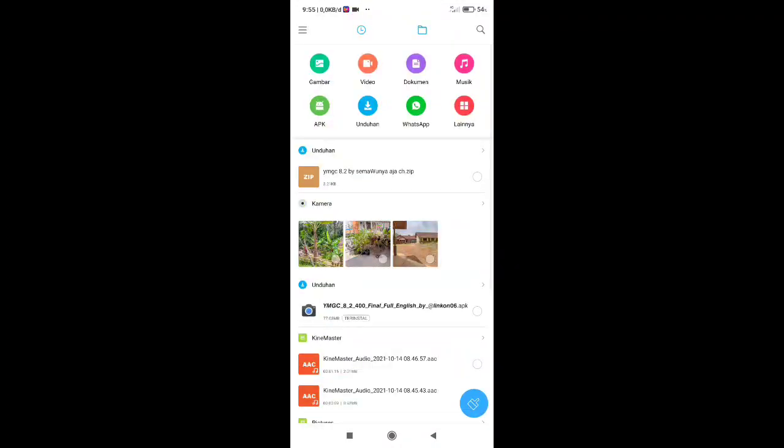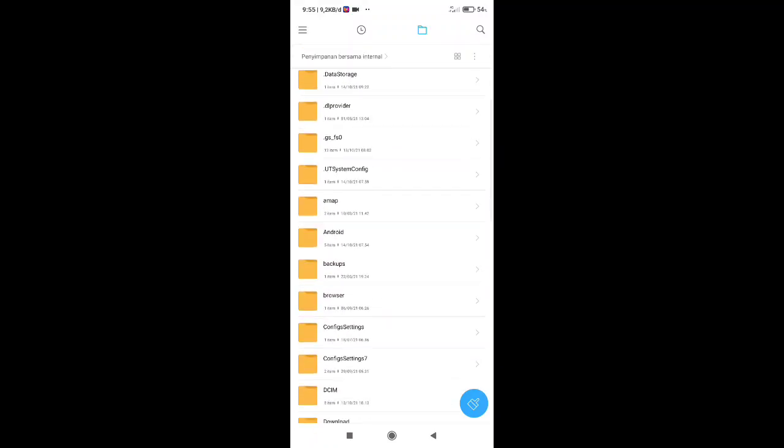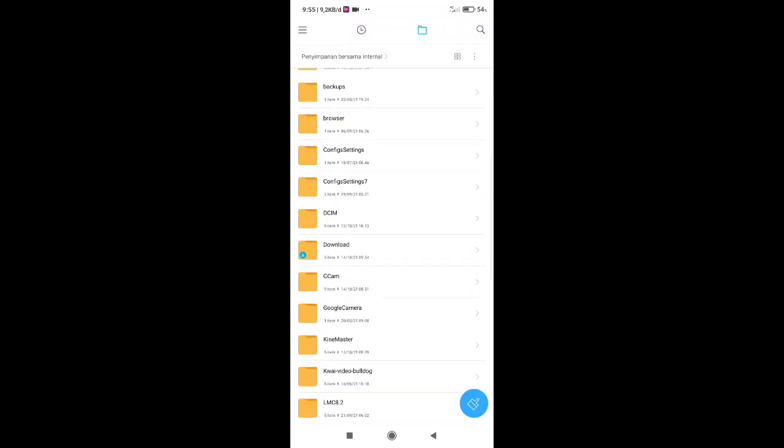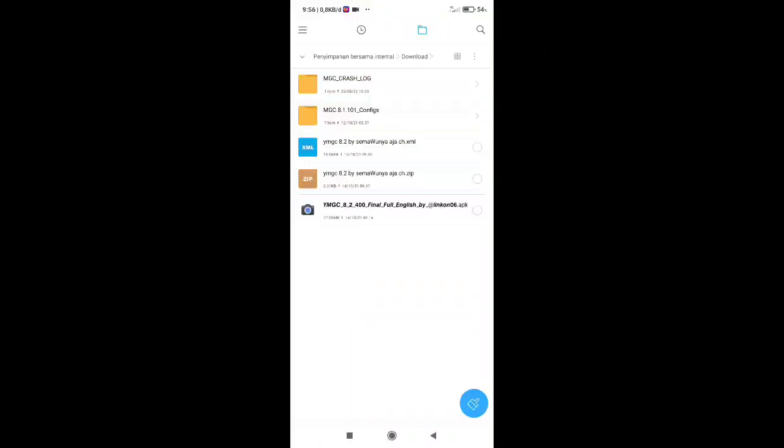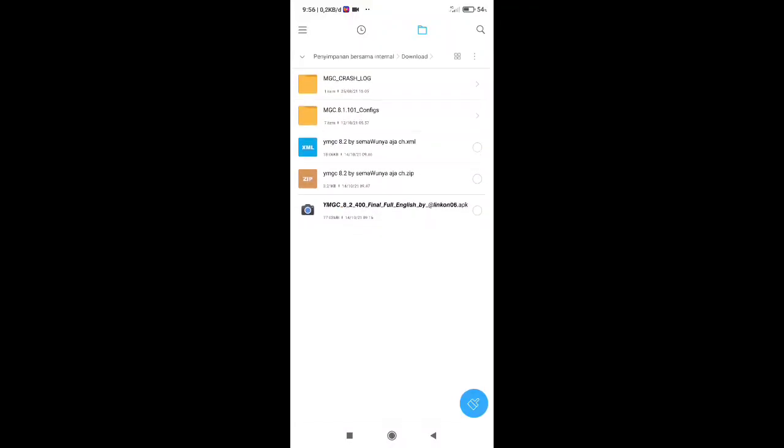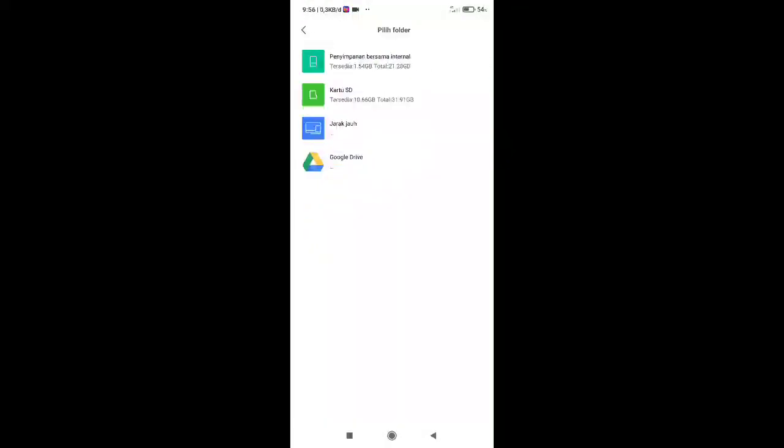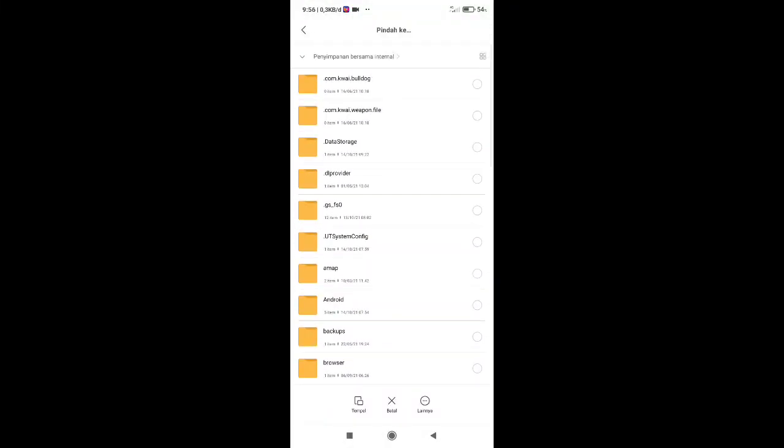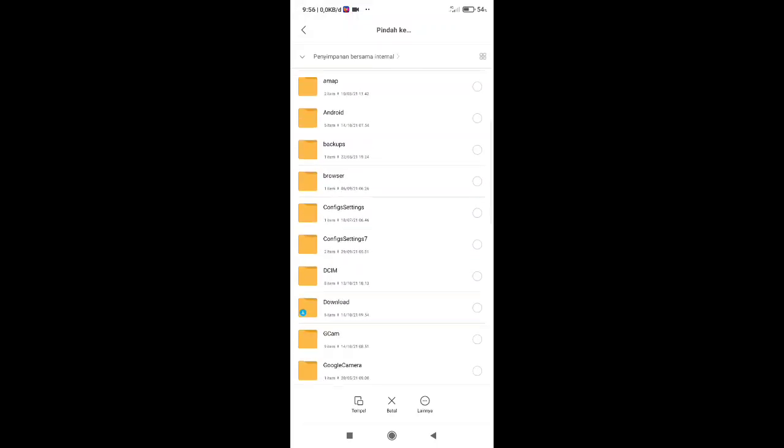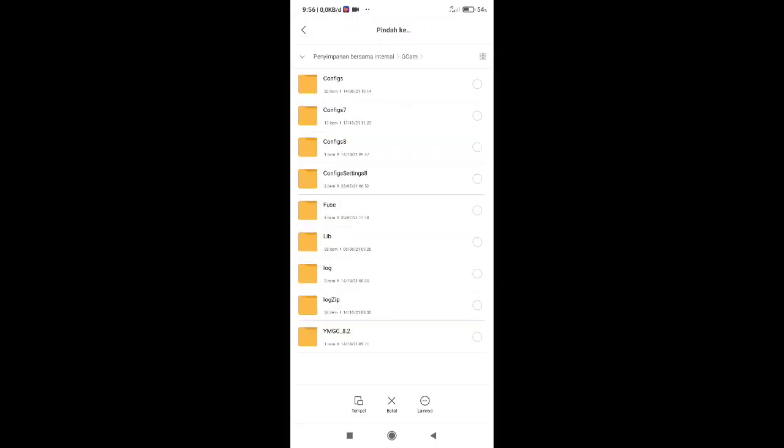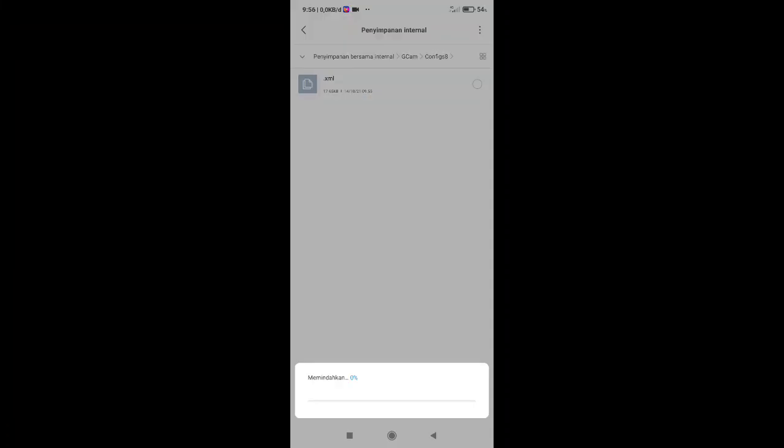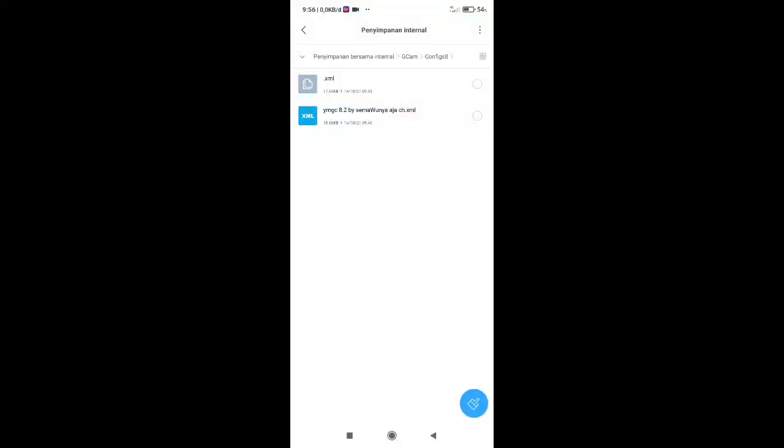Cari config yang tadi sudah di extract ya. Nah yang ini. Pindah config-nya ke penyimpanan internal. Lalu ke folder GCam ya, lalu ke folder config 8, tempel disini. Nah ini otomatis config-nya sudah pindah ya ke folder GCam-nya. Lalu kembali.